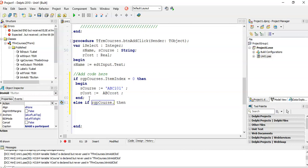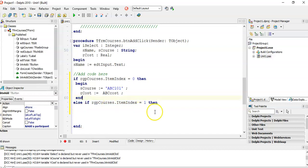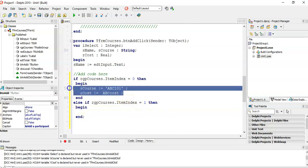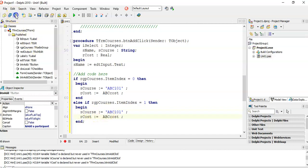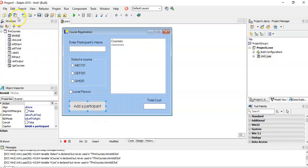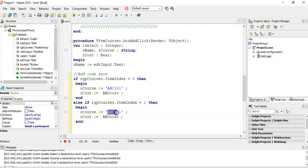Else if it's not the first option — if courses.ItemIndex equals 1, that's the second option. Remember, if you use an else, the line before it must have no semicolon. In this case sCourse equals 'DEF 201' and rCost equals the DEFCost constant.